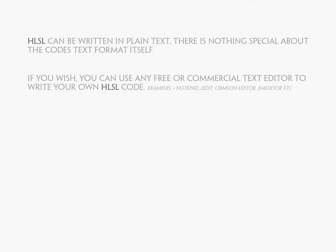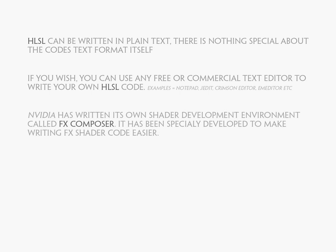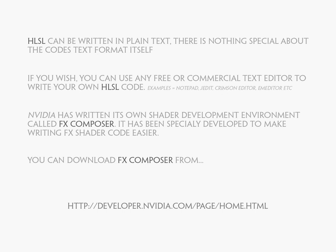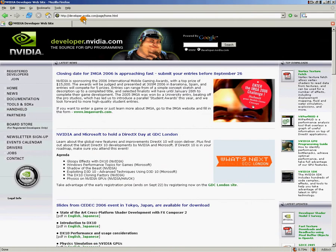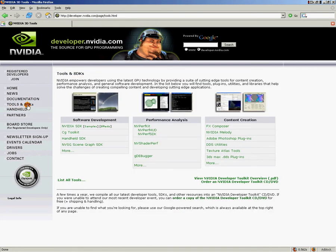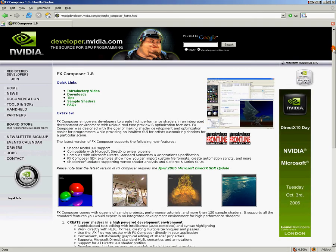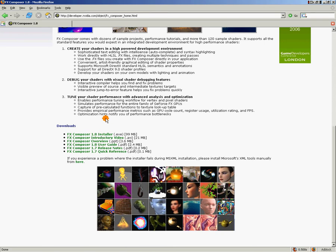NVIDIA has created a program called FX Composer that's specifically written as a tool for creating shaders. You can download the most recent version of FX Composer from NVIDIA's Developer Relations website. So here at developer.nvidia.com, you'll click on Tools and SDK, and then over here under Content Creation, you'll click on FX Composer and scroll down to the bottom where you can download the most recent version. If you haven't yet downloaded FX Composer and installed it on your machine, go ahead and do that now and we'll pick up again when you're done.